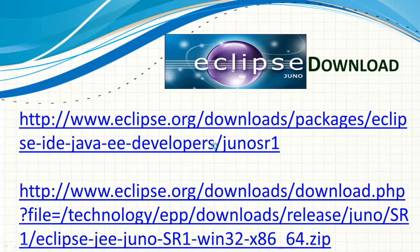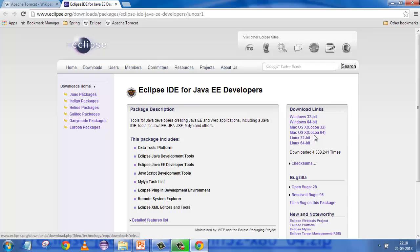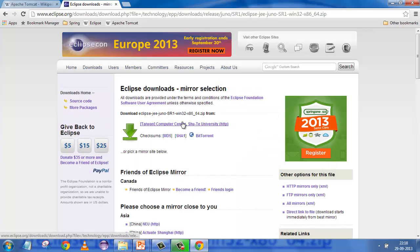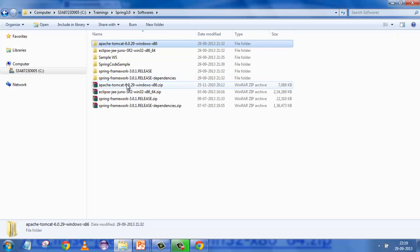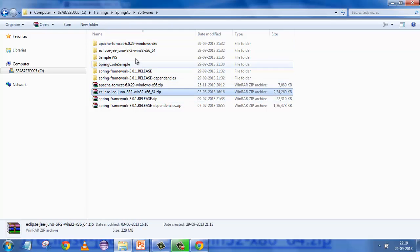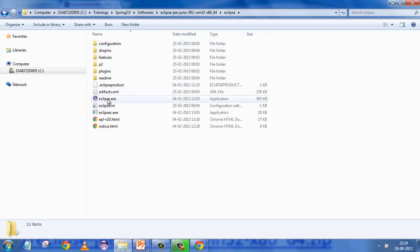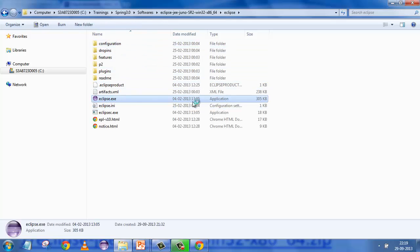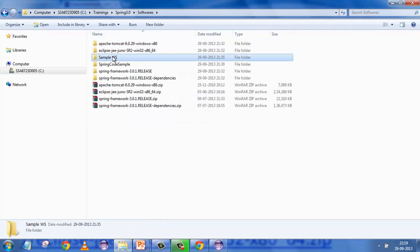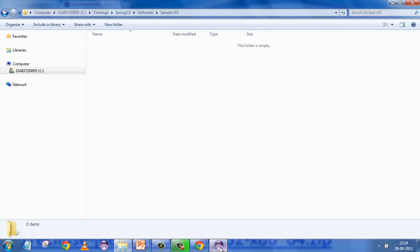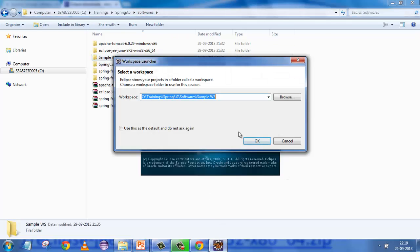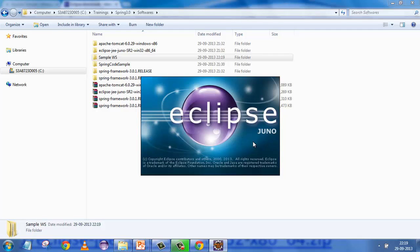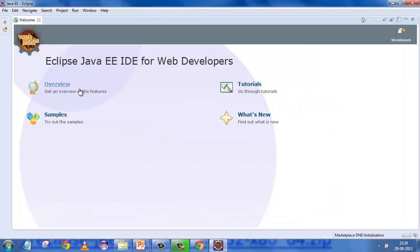This is the URL you need to click. You will see a screen with different options depending on your machine type. I'll select Windows 64-bit and download Eclipse Juno from there. I've already downloaded it and the archive is already exploded. We'll quickly run the Eclipse exe. When you run it, it will ask for a workspace location - I'll provide that and continue.